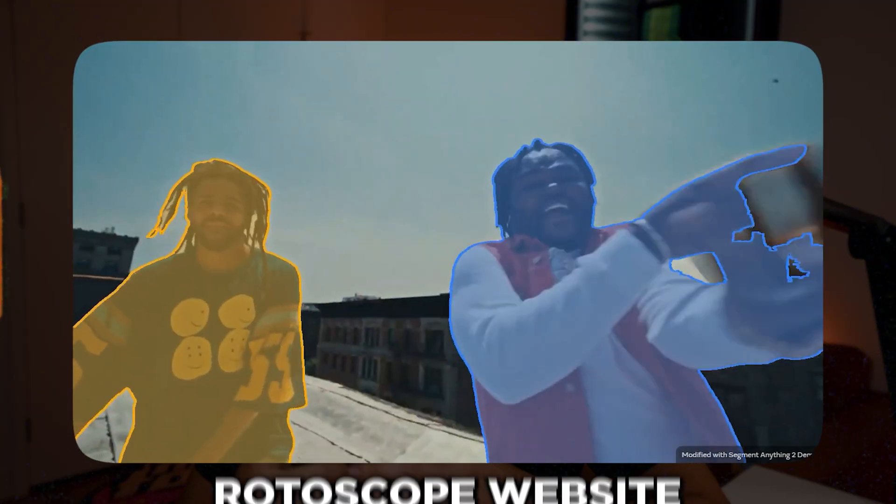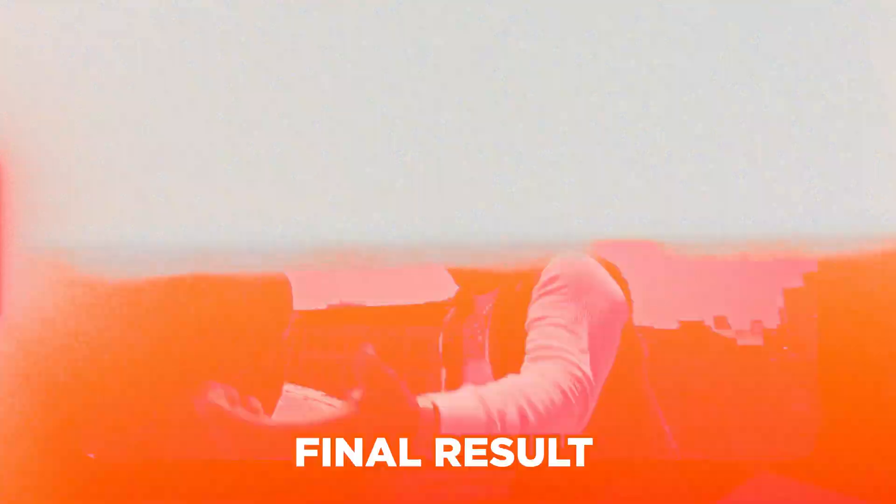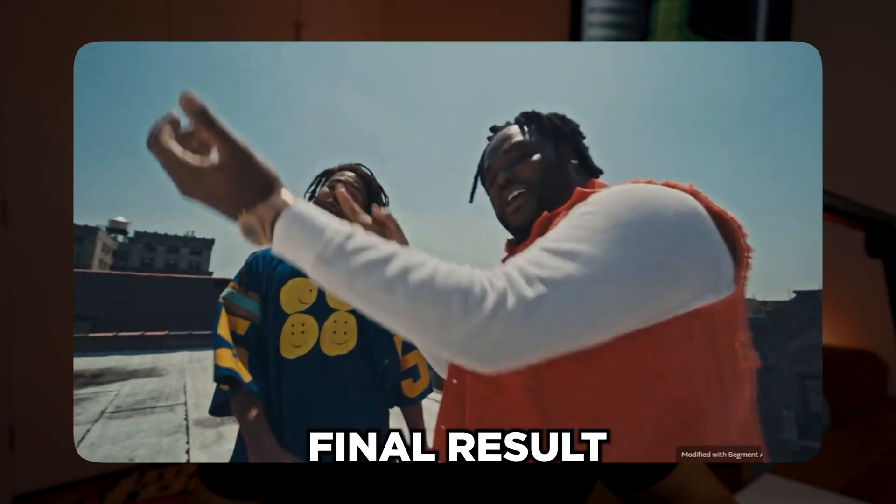I just found this website that's going to kill rotoscoping inside of After Effects forever. After finding out about this website, I don't know if I'm really ever going to be using the After Effects rotoscope tool anymore. In this video, I want to show you this really helpful website, but then also compare and contrast the difference between After Effects rotoscoping and this new website that I think is going to kill After Effects rotoscoping forever.